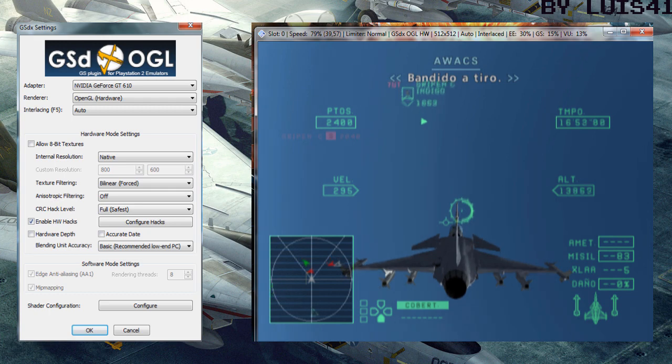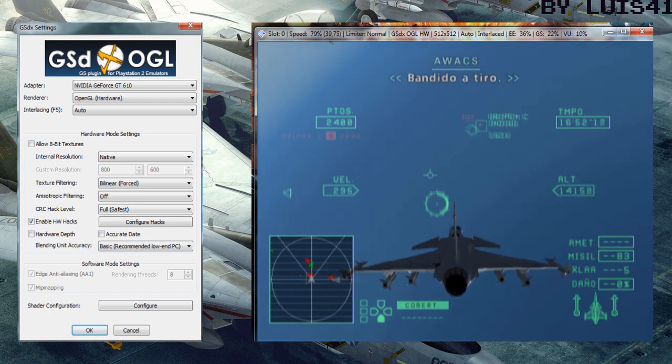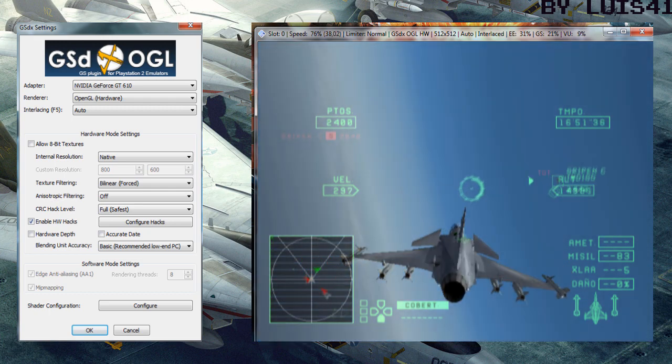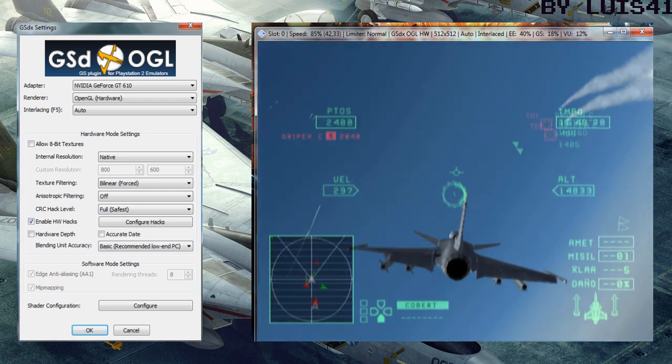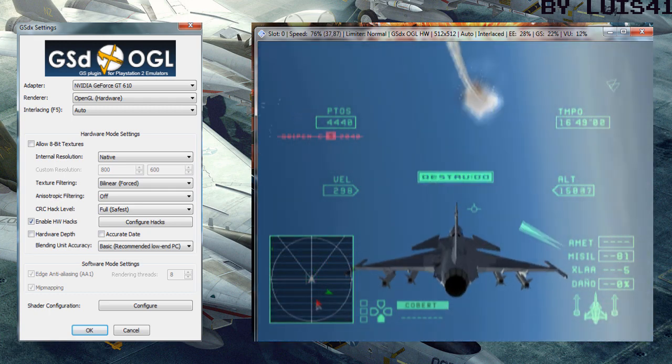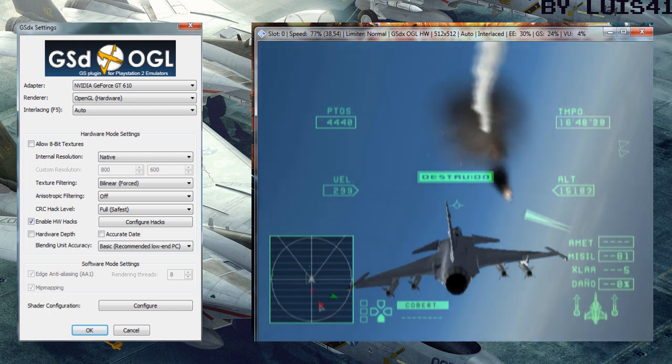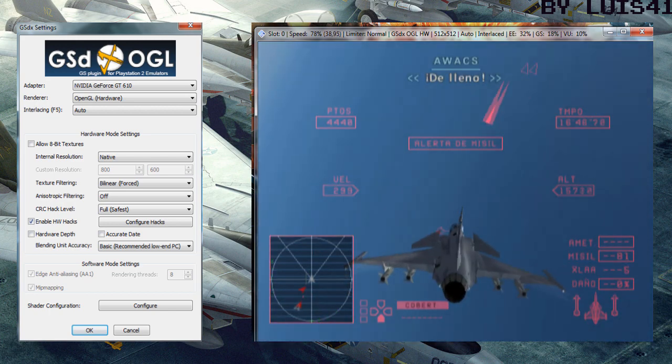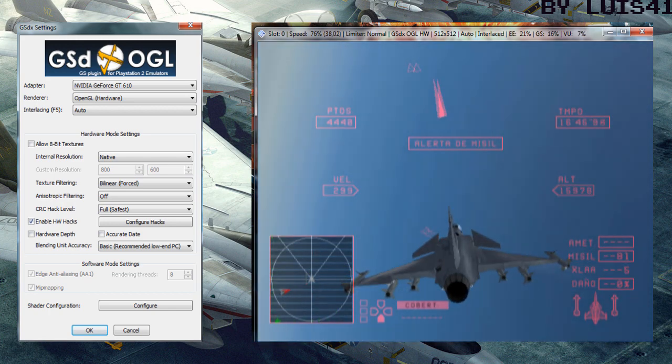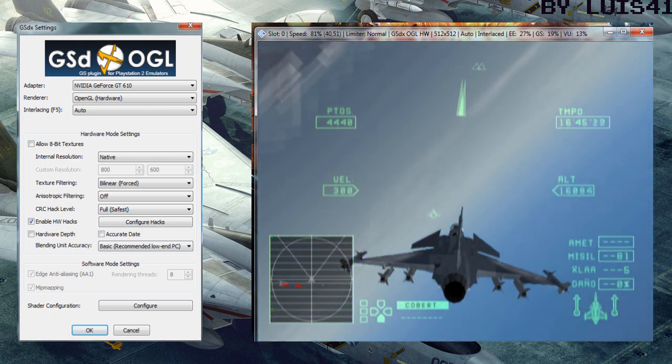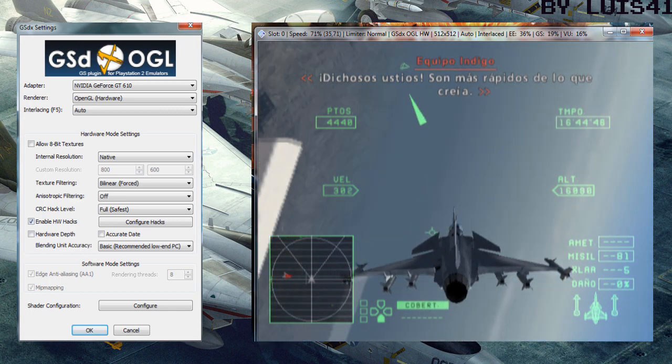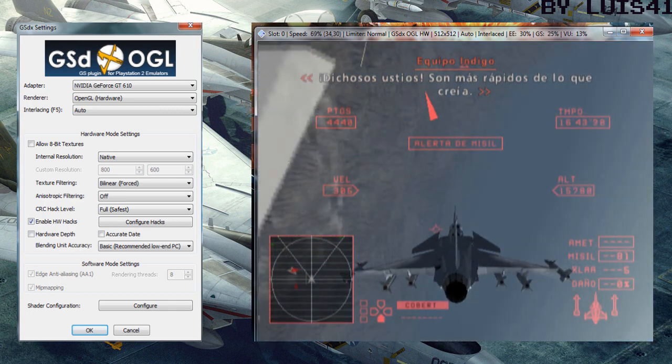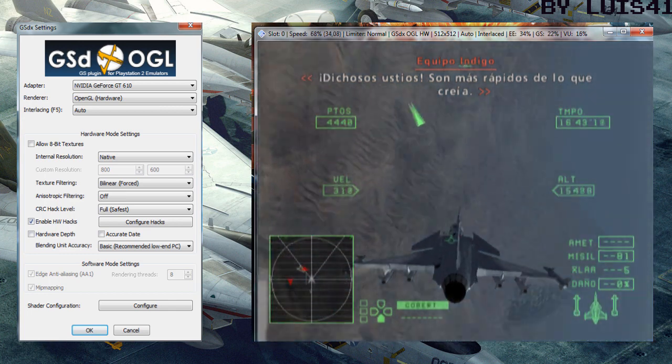Bandits in gun range. Check on the target. Two, two, two. They're faster than I thought.